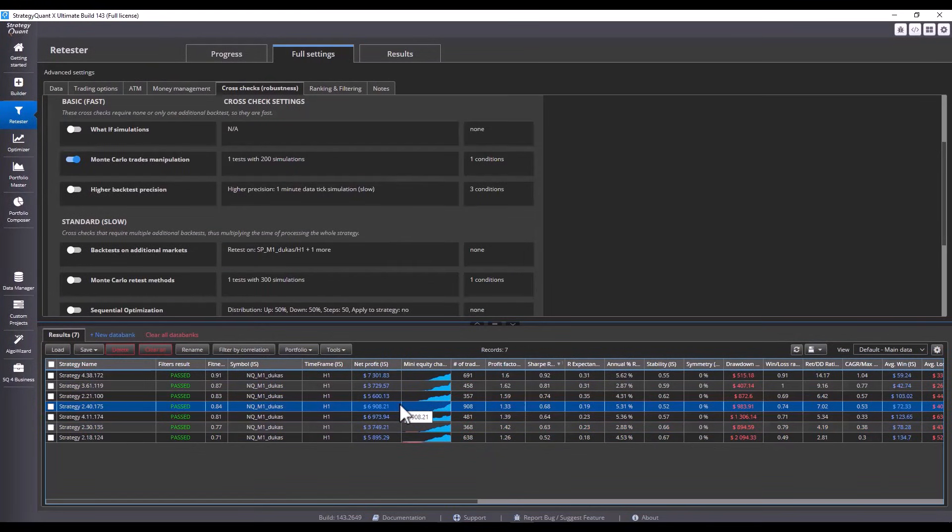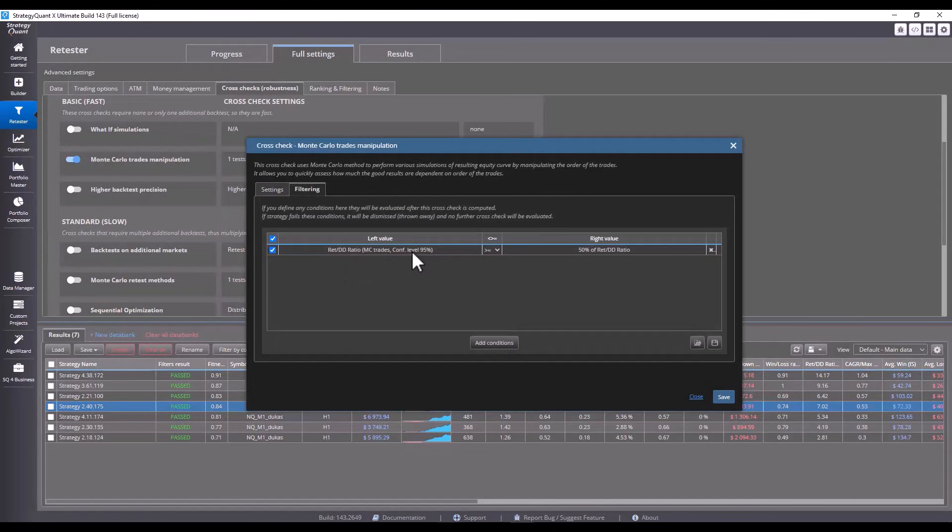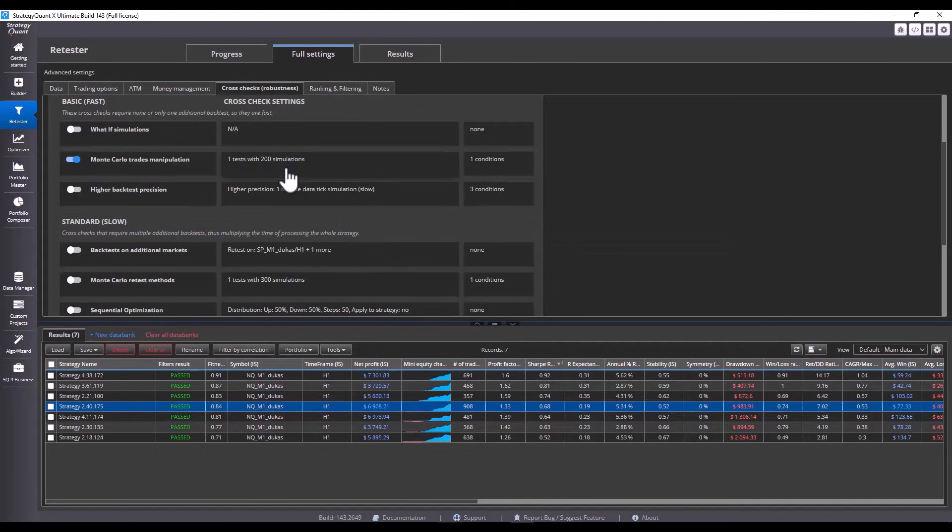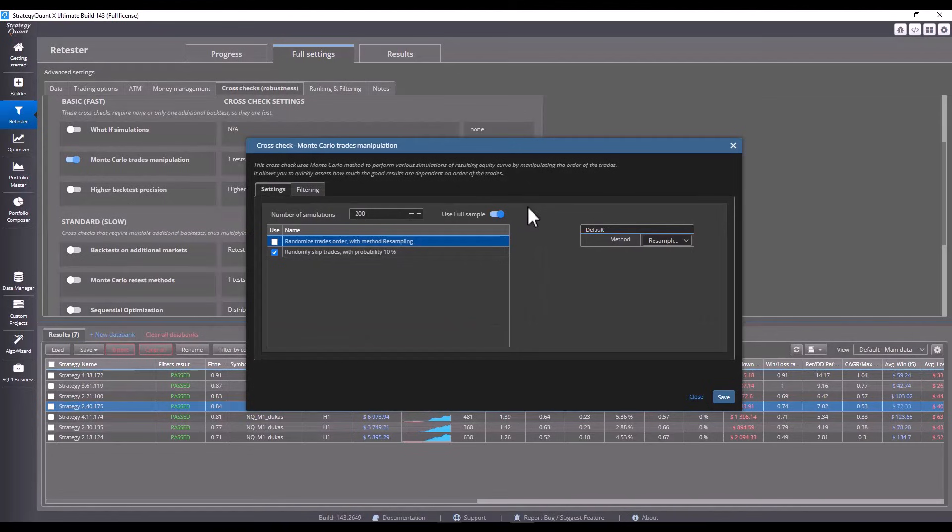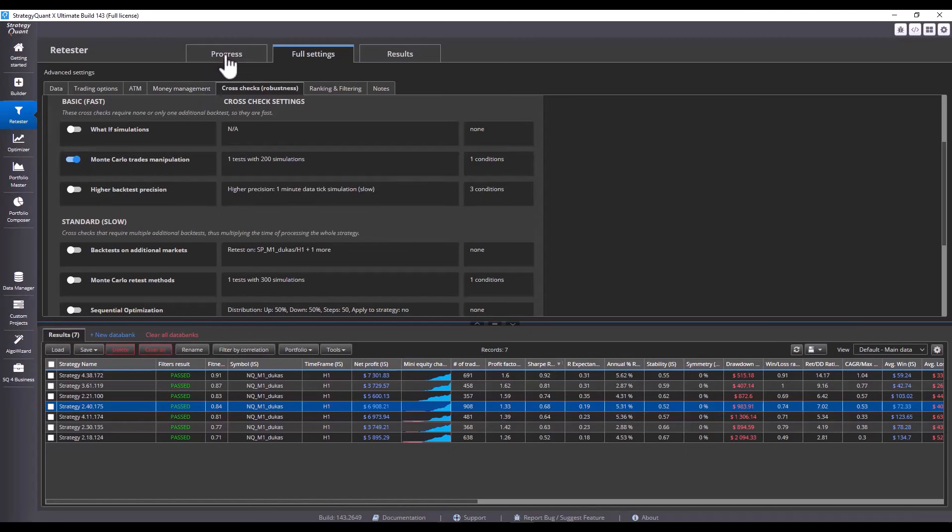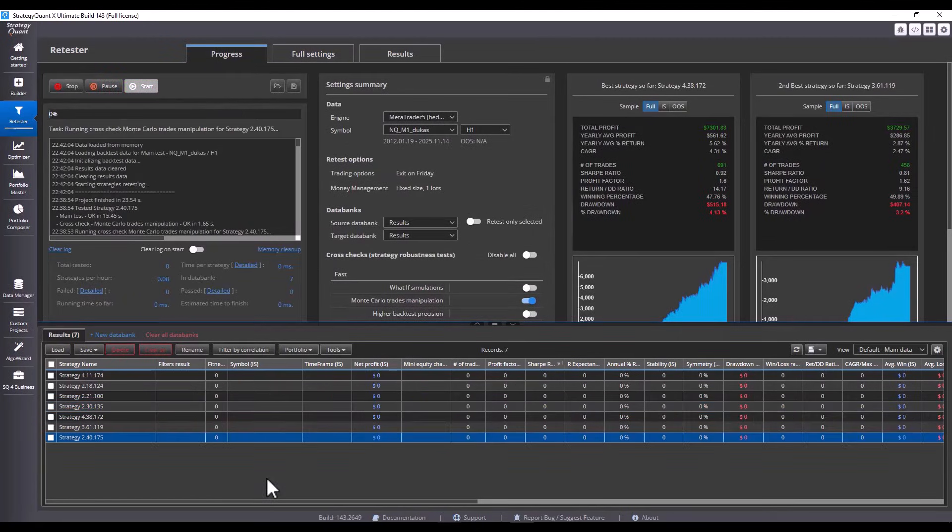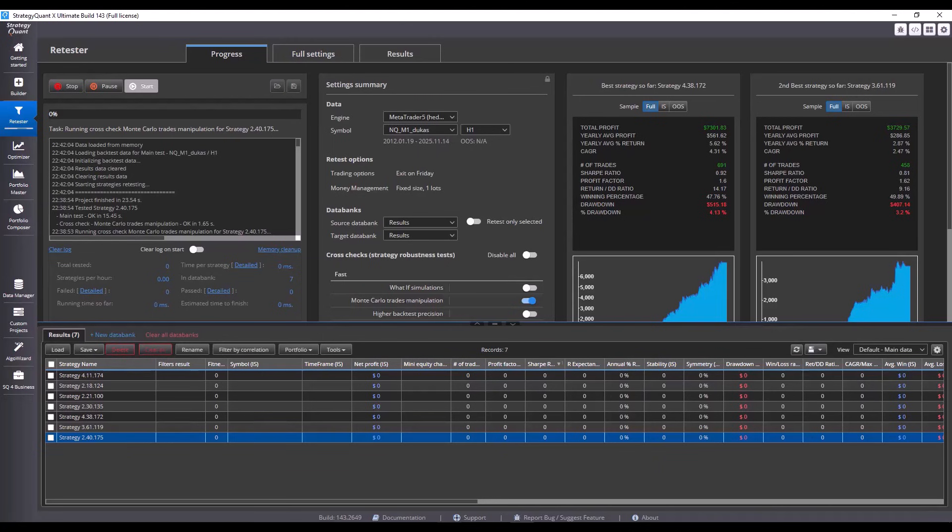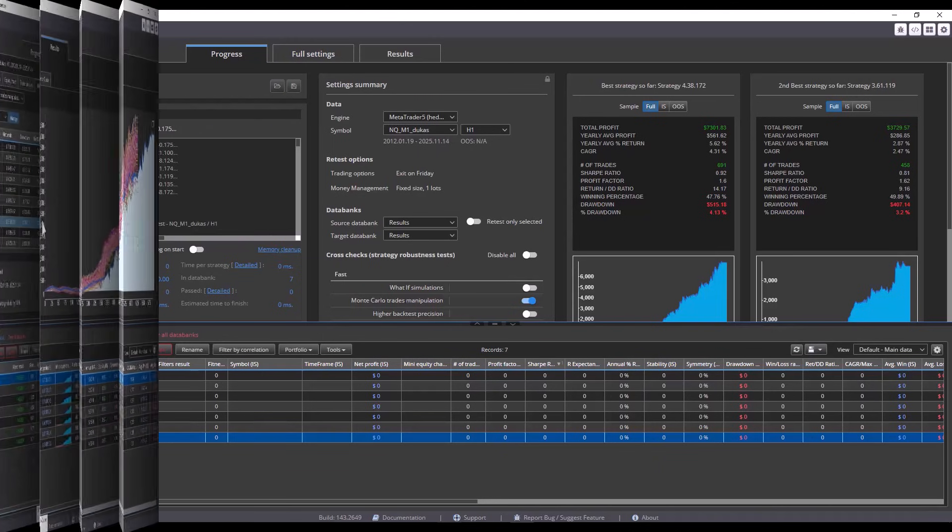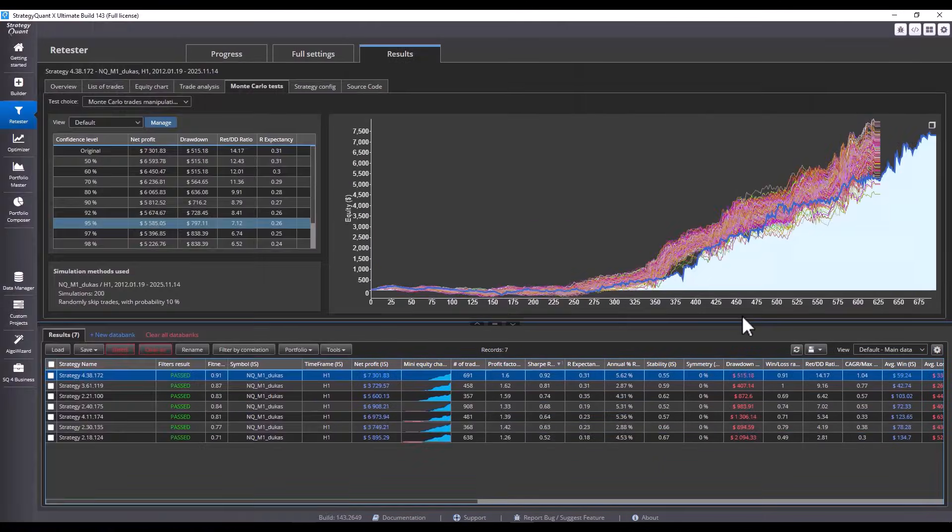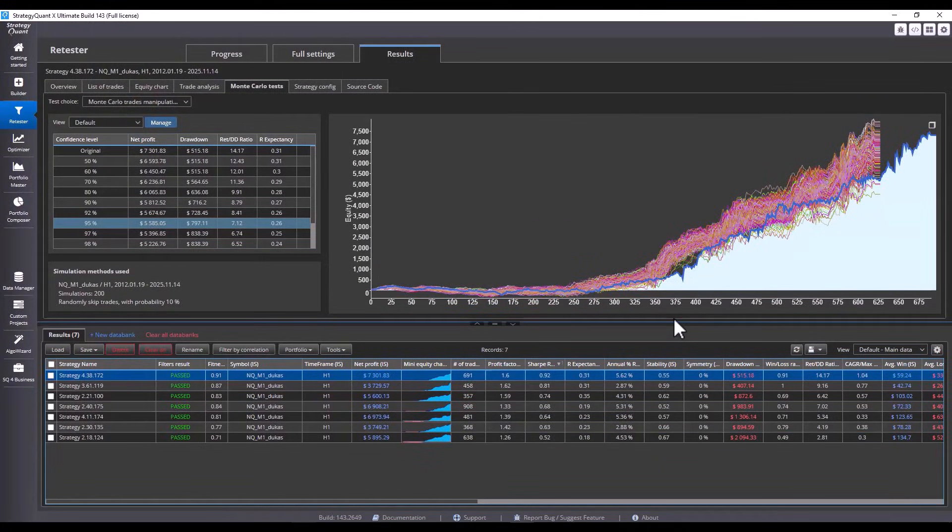When we then run Monte Carlo simulations on Monte Carlo trade manipulations with the same filtering of at least 50% return to drawdown ratio and randomly skipped trades with a probability of 10%, we get this result. And now I will wait a moment for the backtest to run. And we see that this test has passed.